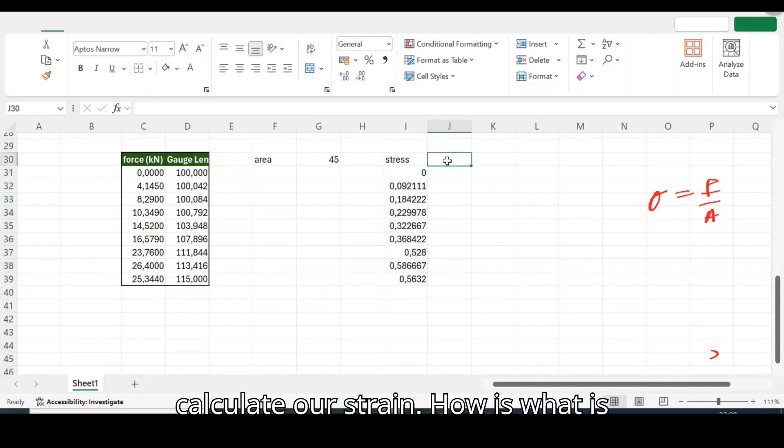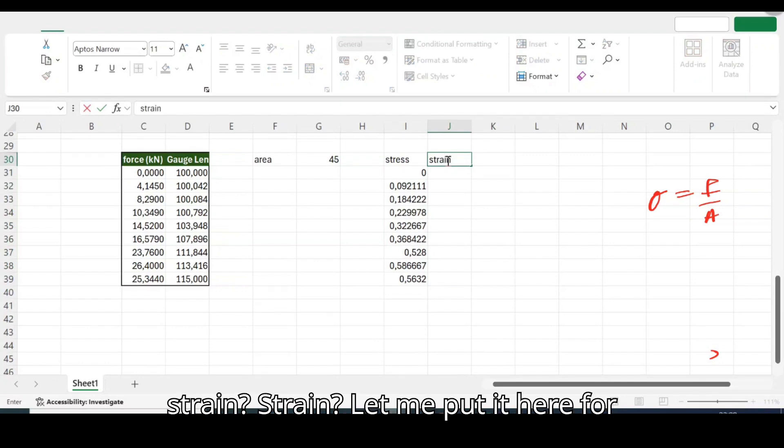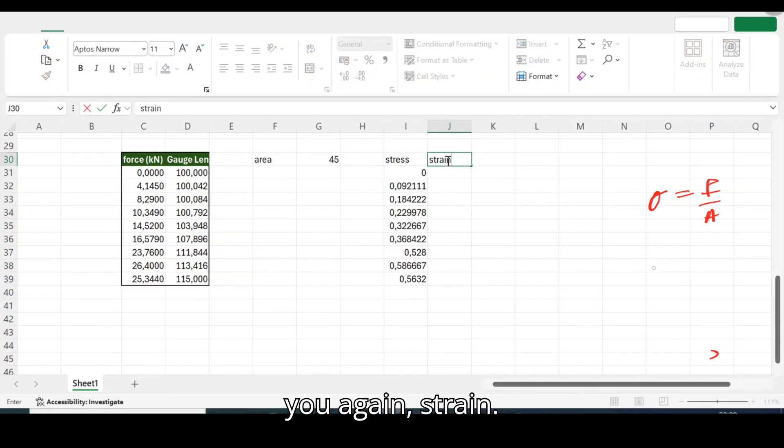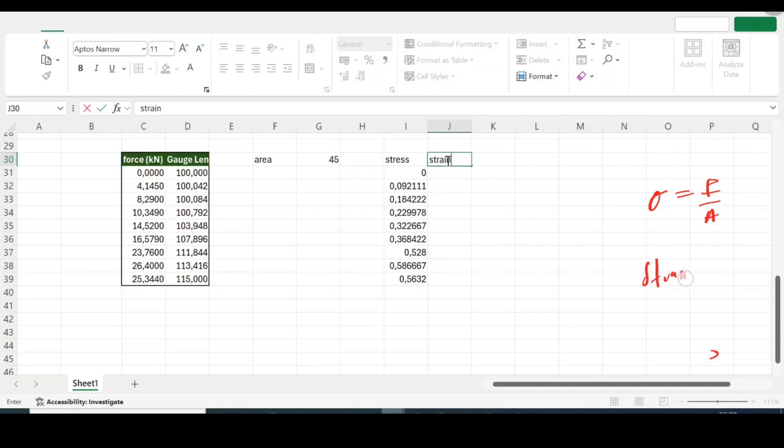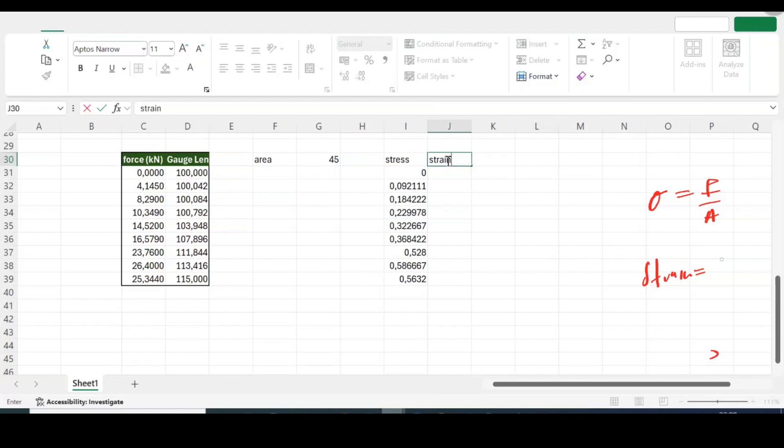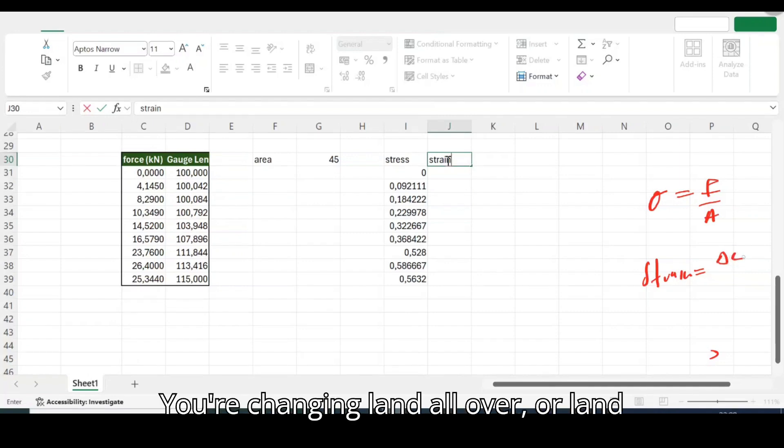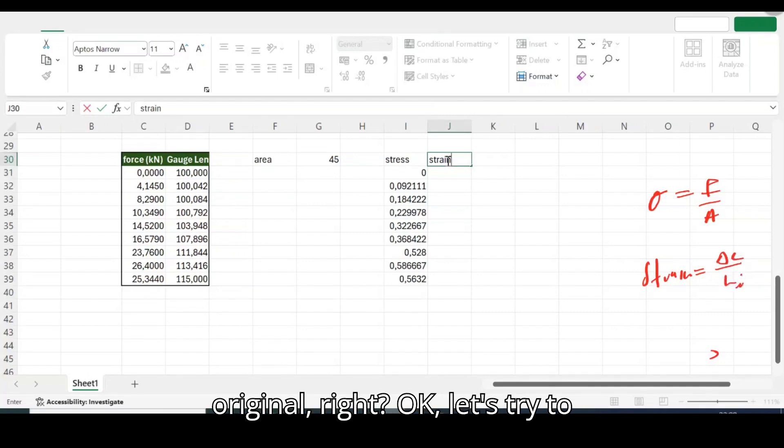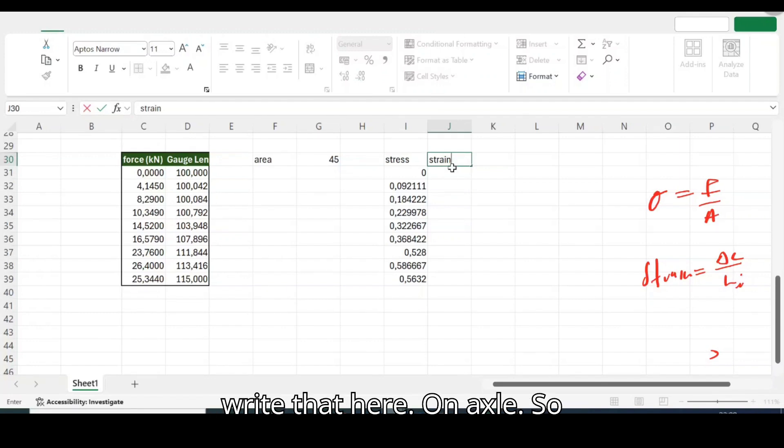So now we have all our what we call them, our force over area or stress. So we can now try calculate our strain. What is the strain? Strain, let me put it here for you again.